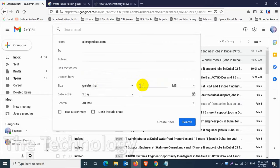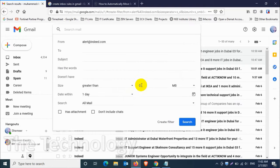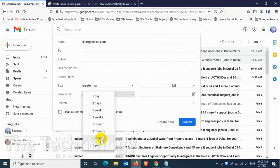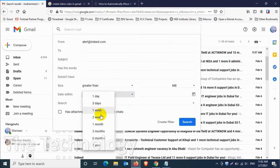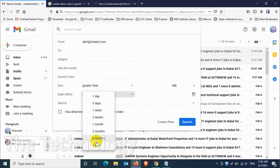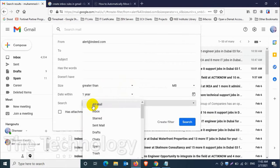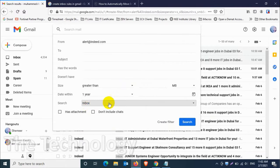In my case, I need every single email which is coming from alert at indeed.com to this particular folder. Within one year, so up to one year this rule will be applicable.